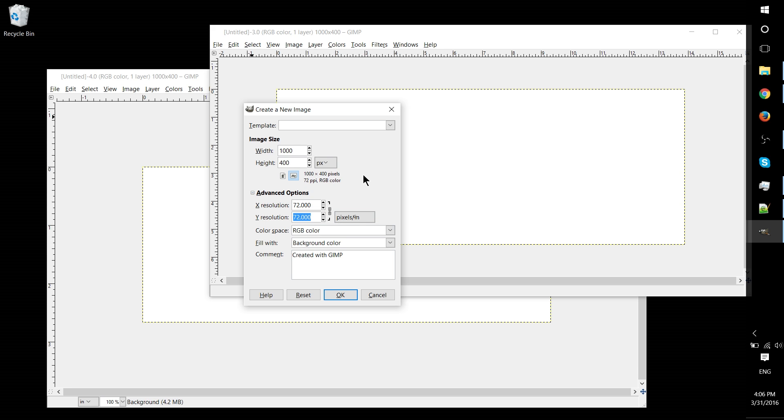But you'll notice, or you may notice if you've watched other graphic design tutorials from other people, that a lot of them will actually set the X resolution higher, or X and Y resolution.